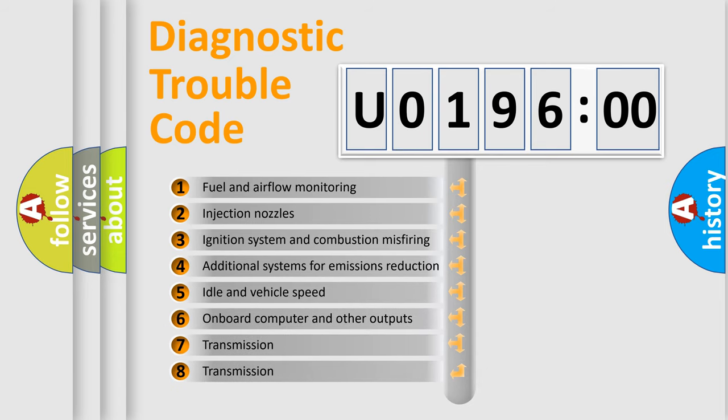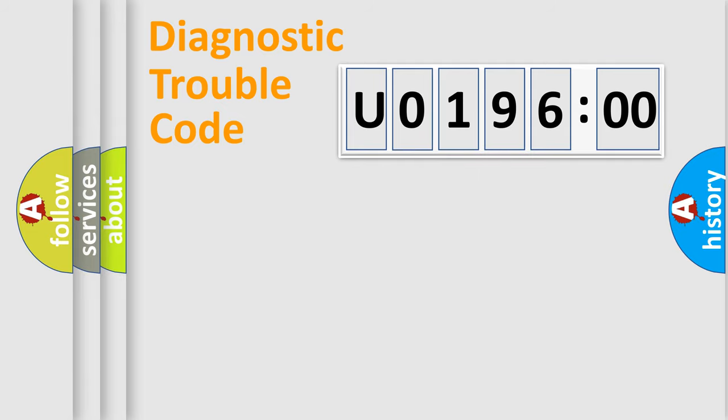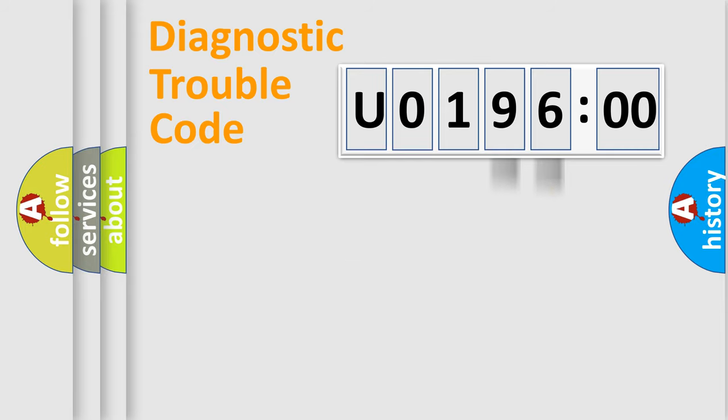The third character specifies a subset of errors. The distribution shown is valid only for the standardized DTC code. Only the last two characters define the specific fault of the group.